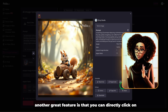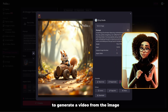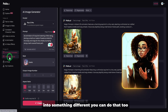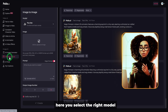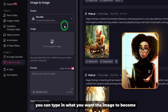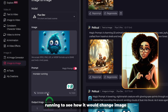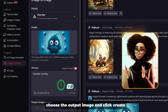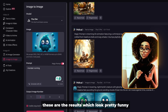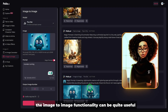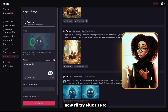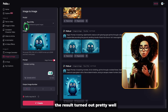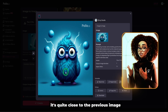Another great feature is that you can directly click on Image to Video from here to generate a video from the image. One more thing I'll test is Image to Image. Just like Video to Video, if you want to transform an image into something different, you can do that too. Select the right model — let's use Flux — then upload the same image. You can type in what you want the image to become. I typed in 'Monster Running' to see how it would change the image. You can also use the magic prompt to enhance your prompt. Choose the output image and click Create. I'll also try Flux 1.1 Pro — using the 1.1 Pro model, the result turned out pretty well, though it almost resembles a bird. It's quite close to the previous image.